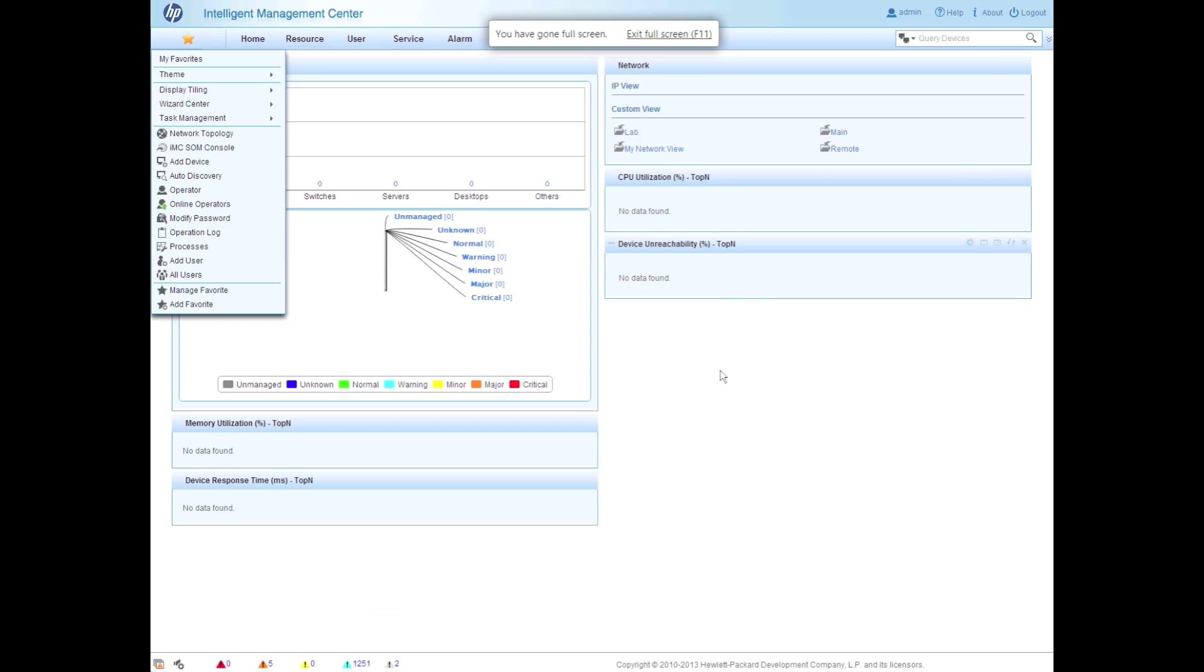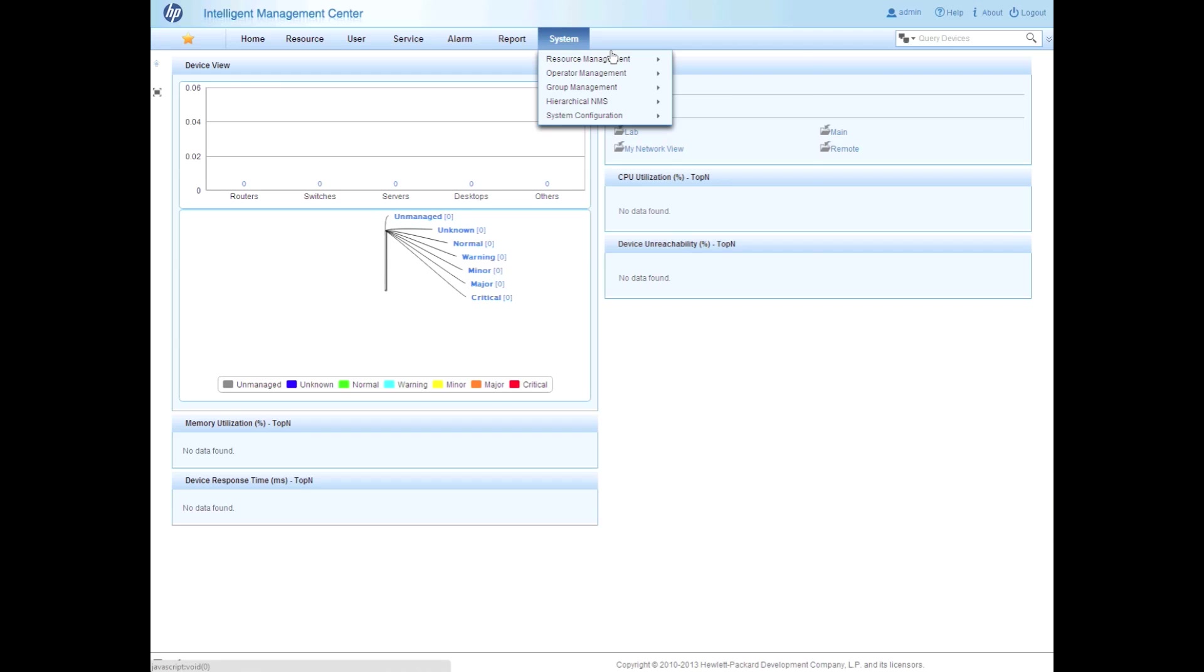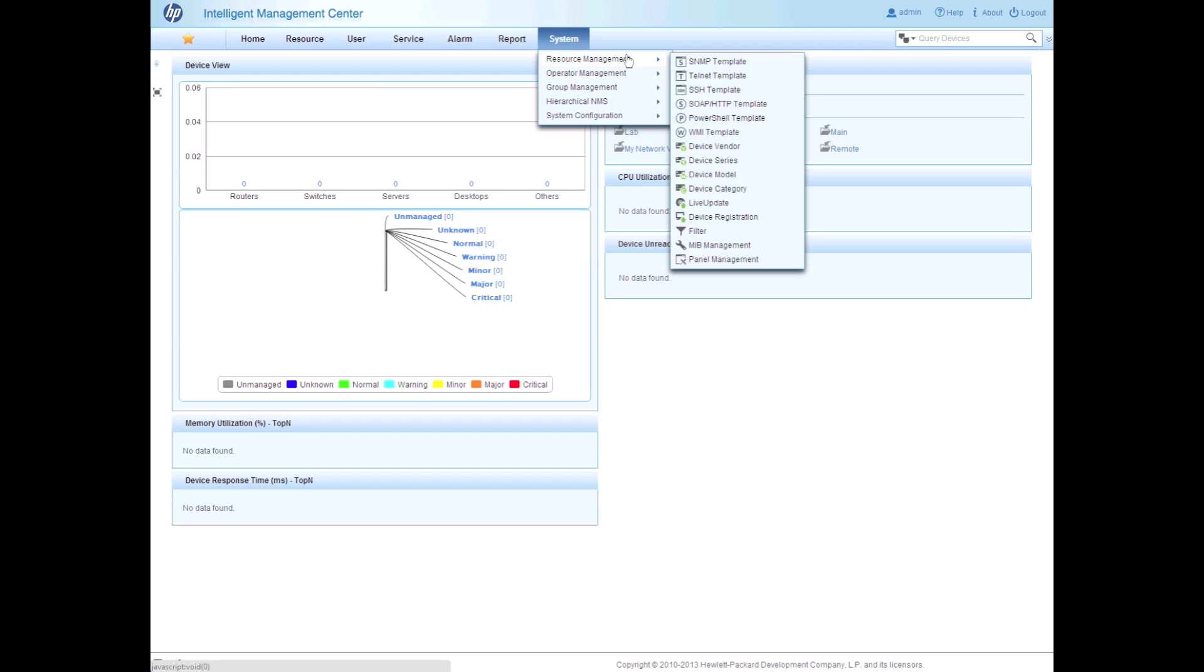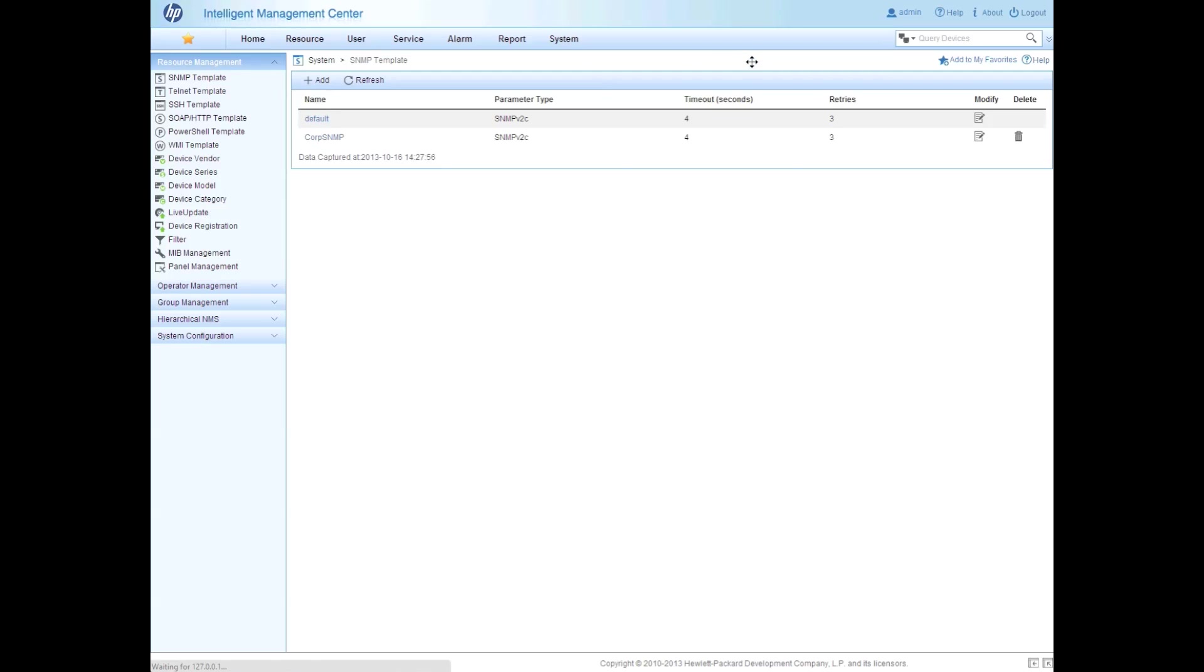So now let's move over to Google Chrome. So again, HTML5, that's one of the big advancements in IMC7. And as you can see here, we actually have no devices. So this is a brand new system where we haven't actually loaded anything yet. What I have done though is I have gone in and created a few templates.